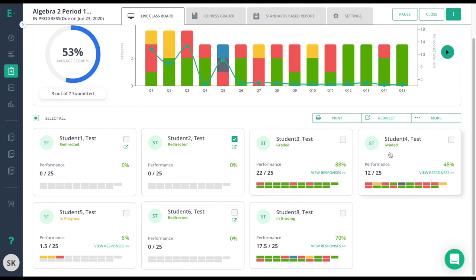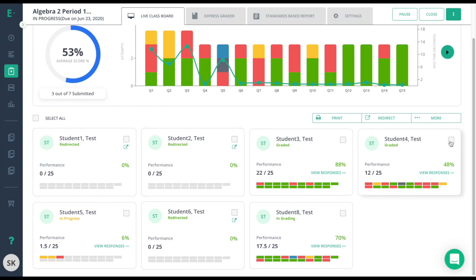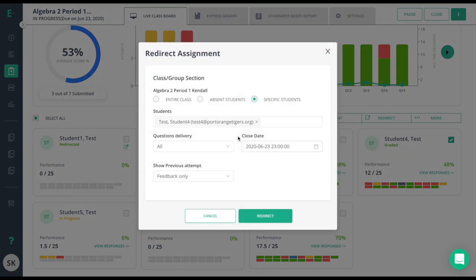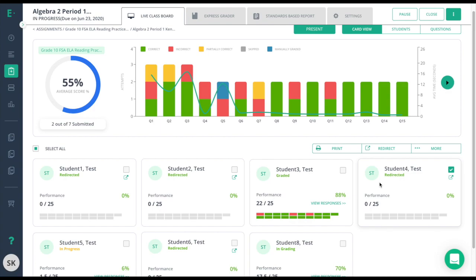The next student is graded, answered almost all of the questions except for question 5, but they struggled. They got a 48. We're going to do the same thing we did earlier to the absent student and to the student who did not finish the assessment. We're just going to click the box and redirect, making sure you check your options and then redirect again. When I redirect you'll notice that the student answers have disappeared here. Once the student submits their test you'll have a view responses option where you can click and see both their first and second attempt.